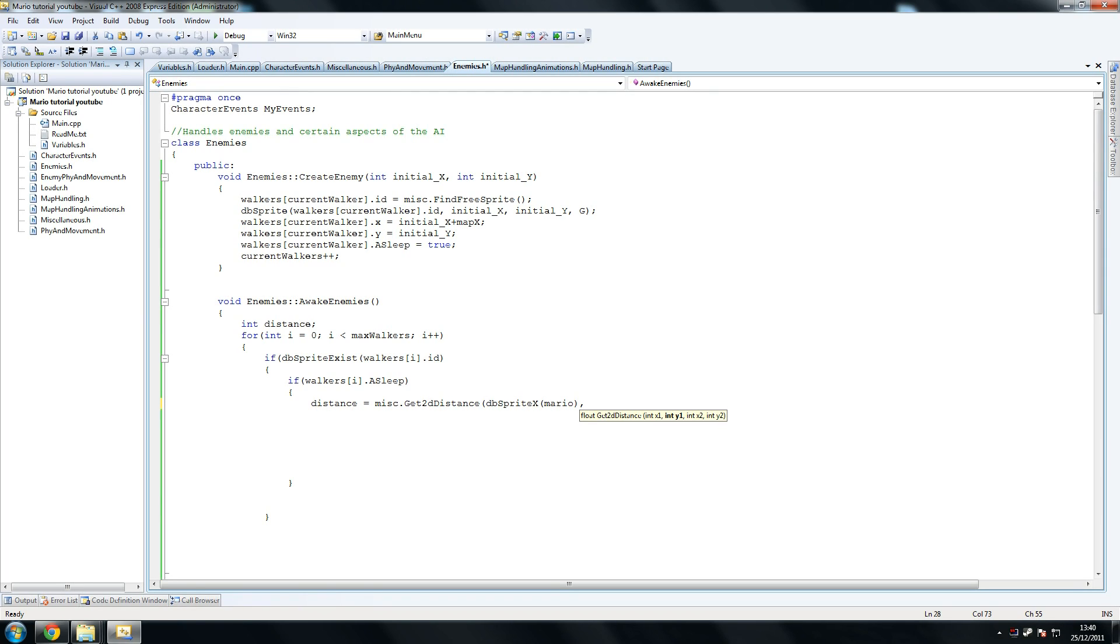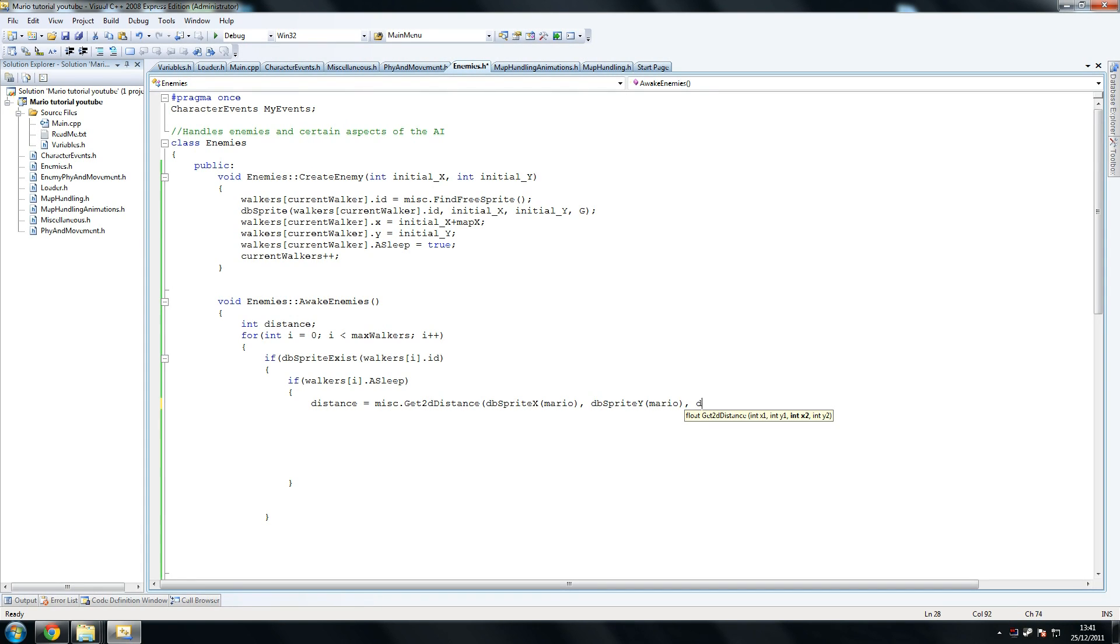So dbSprite, well, if I don't make mistakes, hopefully. So dbSprite x Mario, Mario's position. dbSprite y Mario once again. So we're checking Mario's coordinates against that walker's coordinates. So then you go dbSprite, oops, that was a typo and a half. Sprite x.